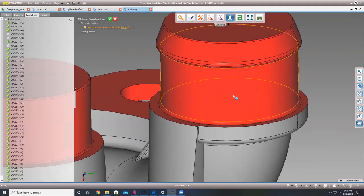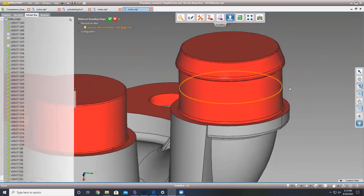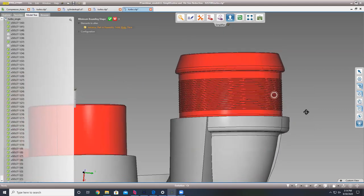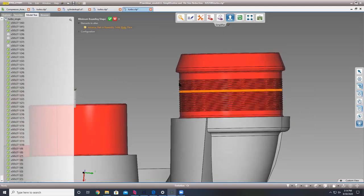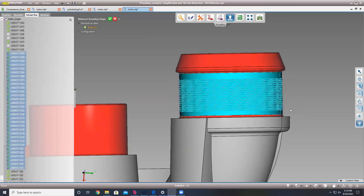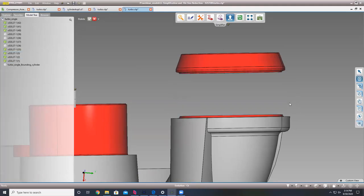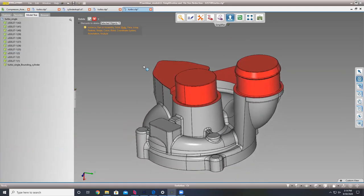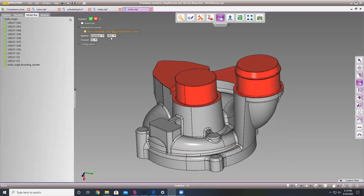We'll go ahead and make that bounding shape. What's cool about bounding shapes is it's not actually changing anything — it's just creating a bounding shape. You can choose to delete the bounding shape or delete whatever entity you made the bounding shape of. In this case, we'll hide the bounding shape and then box select all the bodies we don't want and quick delete them.